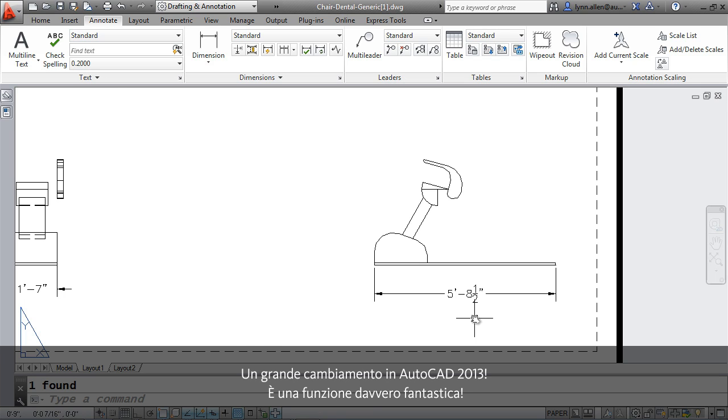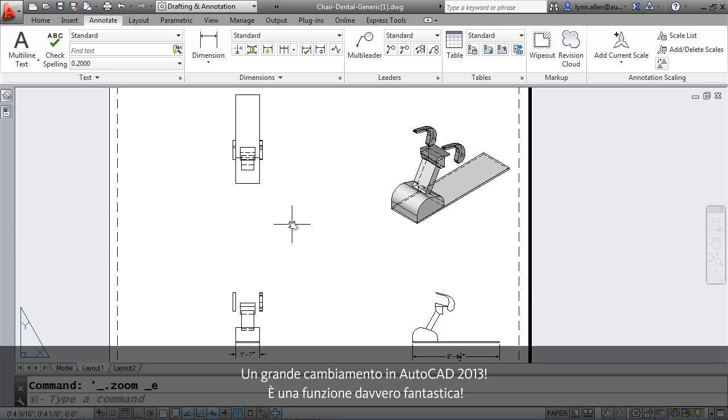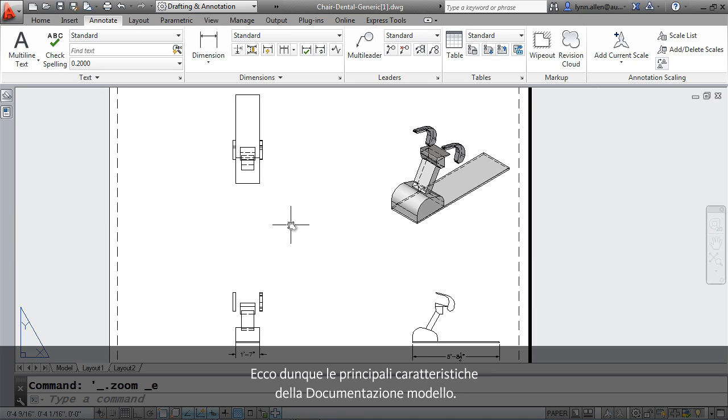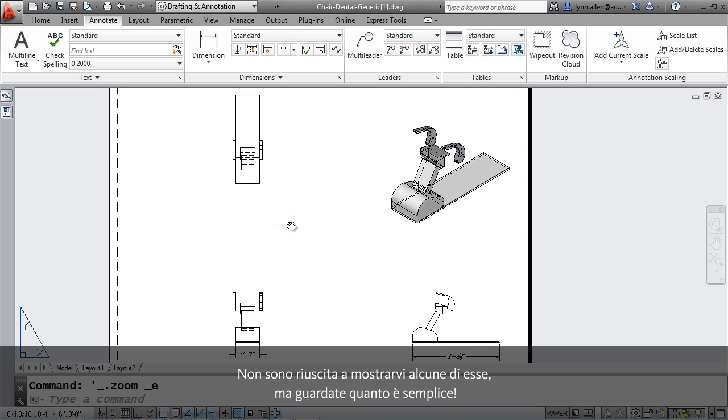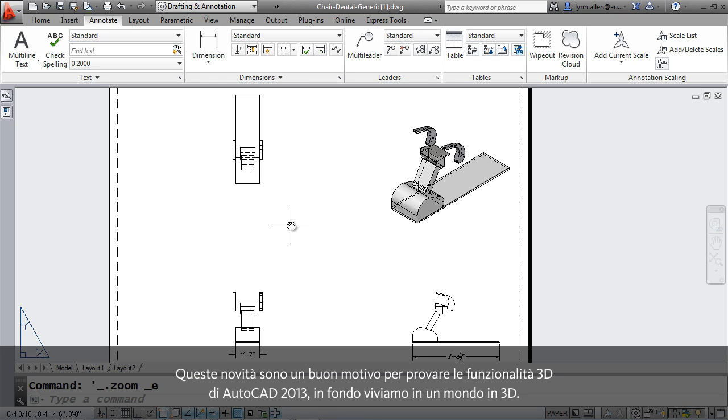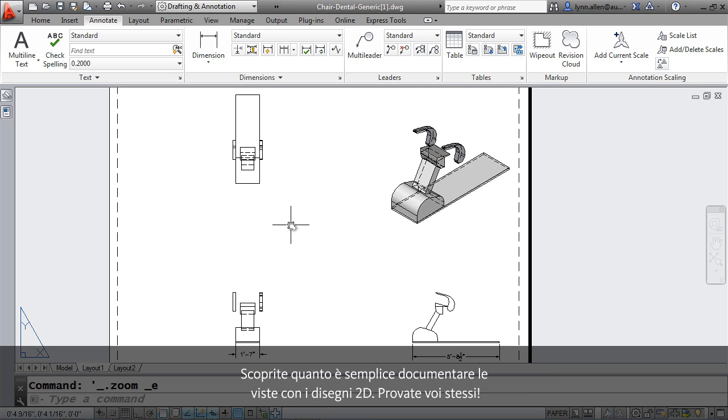Really fabulous feature. So those are the main features in model documentation. There's a few more I didn't get a chance to show you. But look how easy that is. This is going to really encourage you to try out the 3D features inside of AutoCAD 2013. After all, we do live in a 3D world. Then go ahead and see how easy it is to document those 2D drawing views. Give it a try.